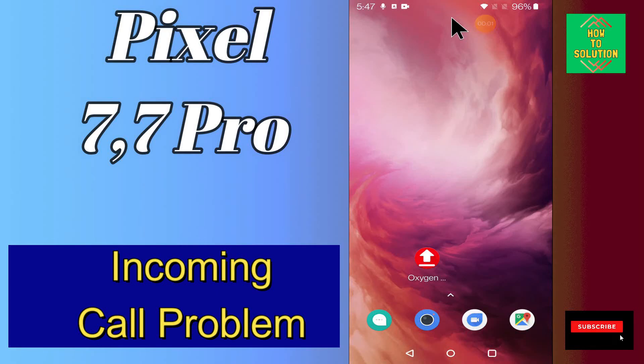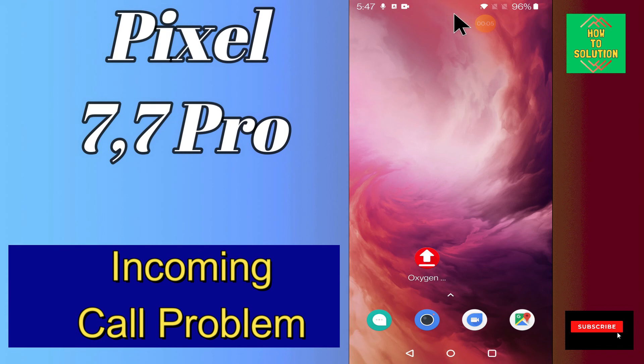Hello everyone, in my today's video tutorial, I will tell you about the call problem in your device Google Pixel 7 and 7 Pro.